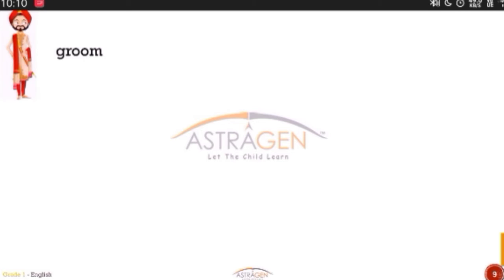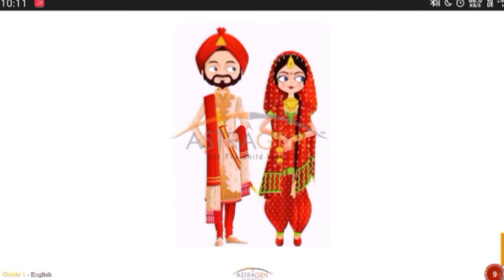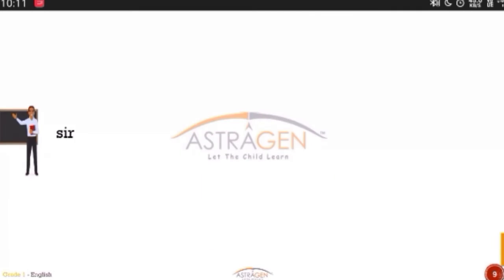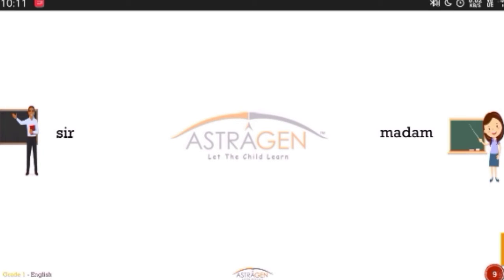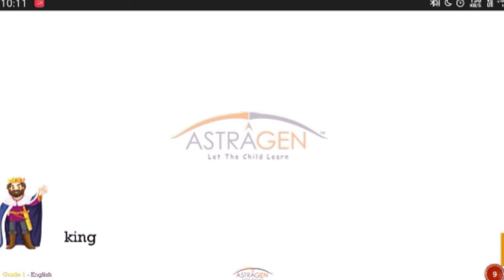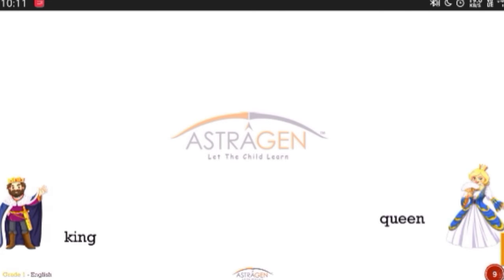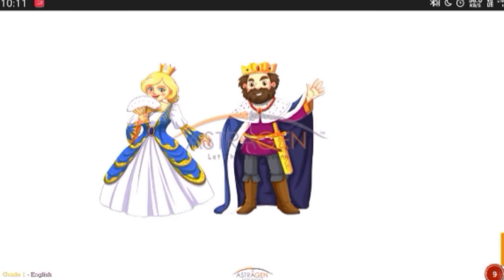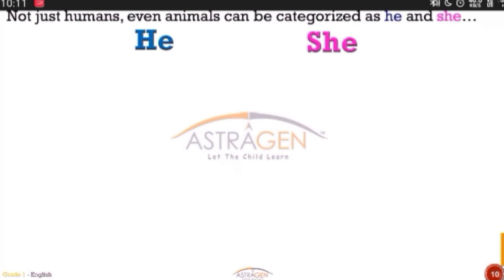Do you know something? This groom married this bride and they were happily married — they're looking nice, aren't they? Sir and madam. They are working in your school — the sir teaches you mathematics and this madam teaches you English, so they discuss with each other too. You also call her ma'am. Now who's that? King — have you heard: Maharaja? And the queen — Maharani. The king and the queen ruled their kingdom very well, they were very nice people. Not only humans but even animals also have he and she.